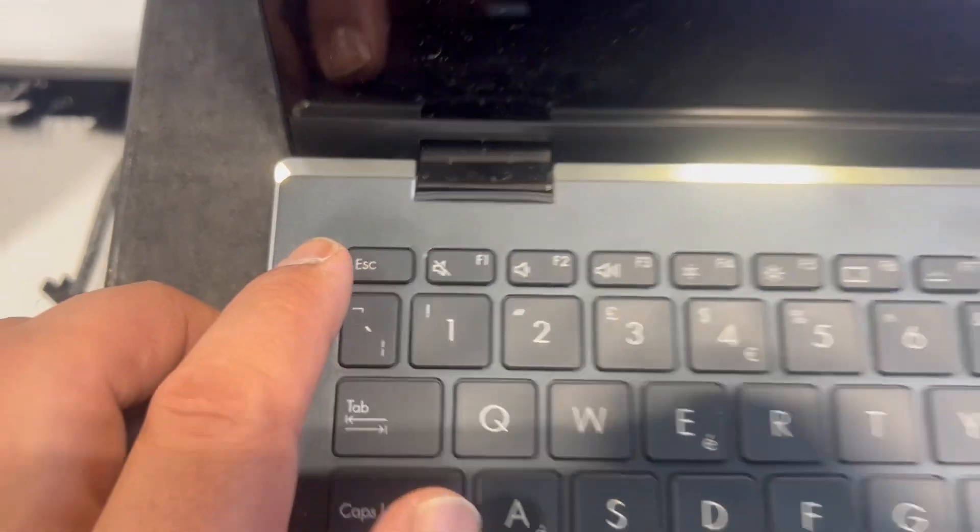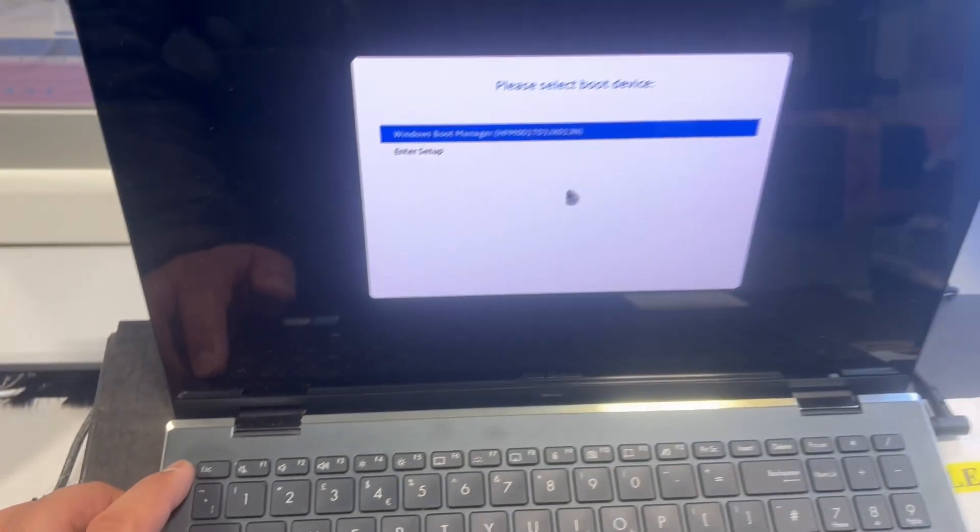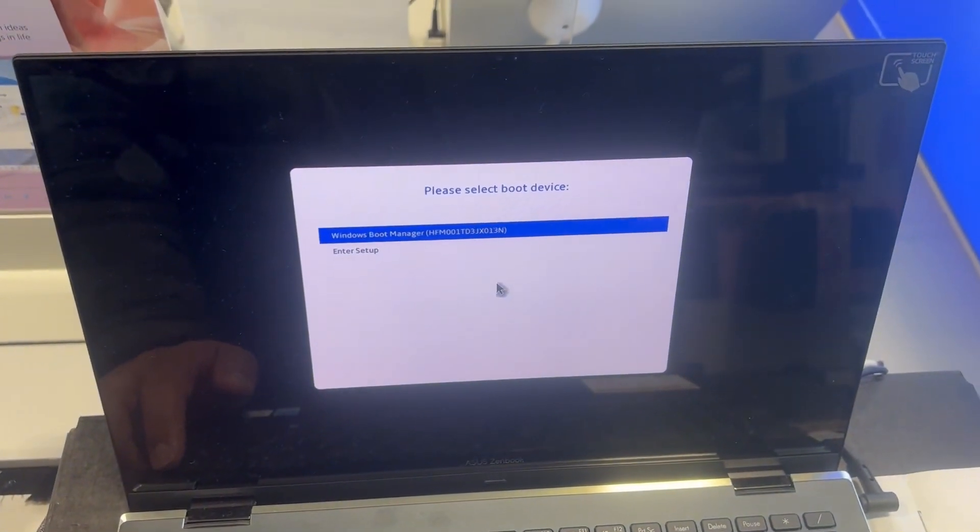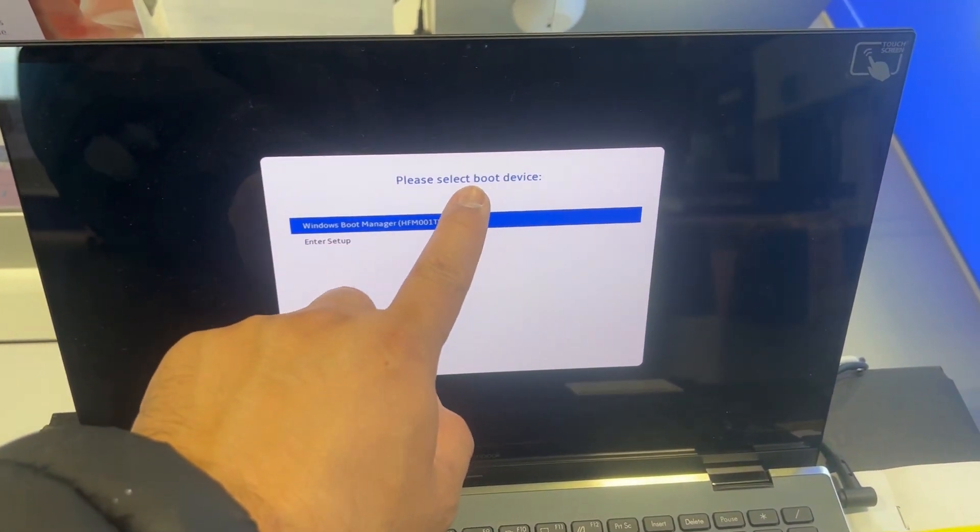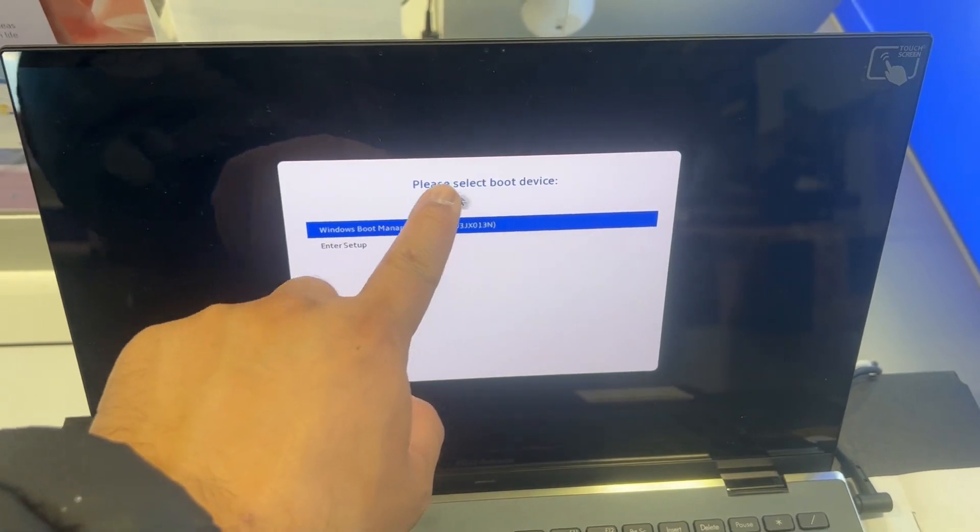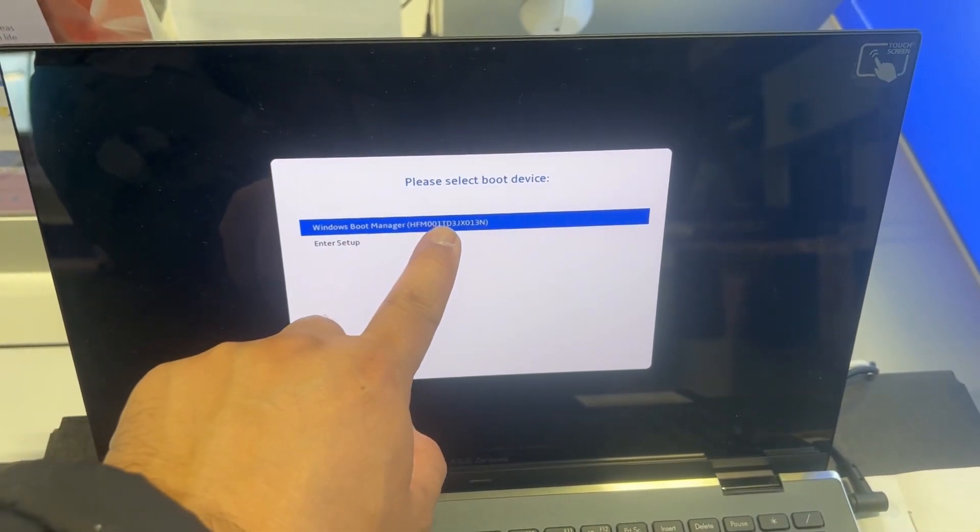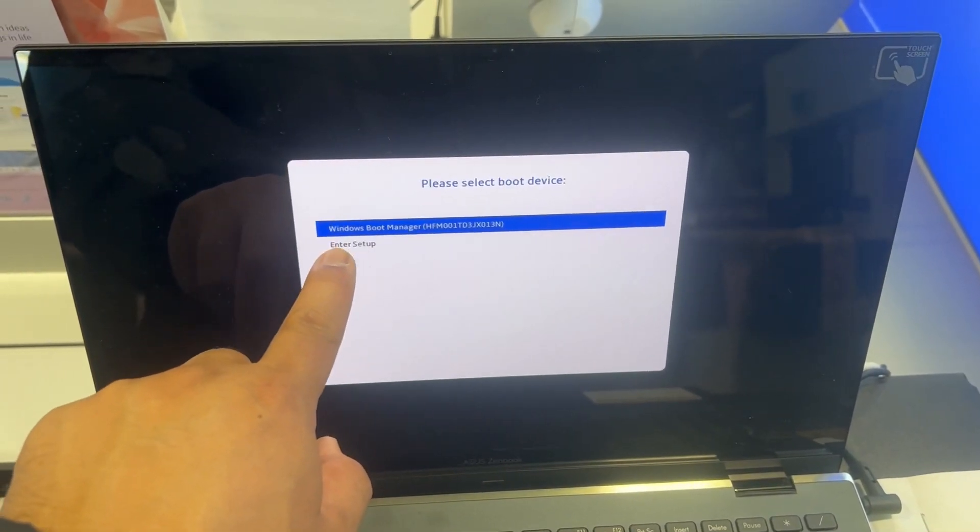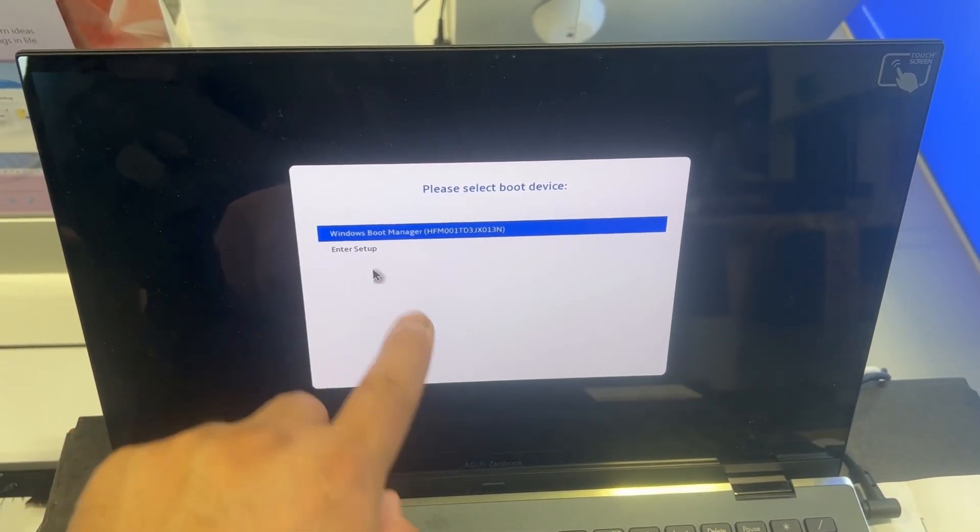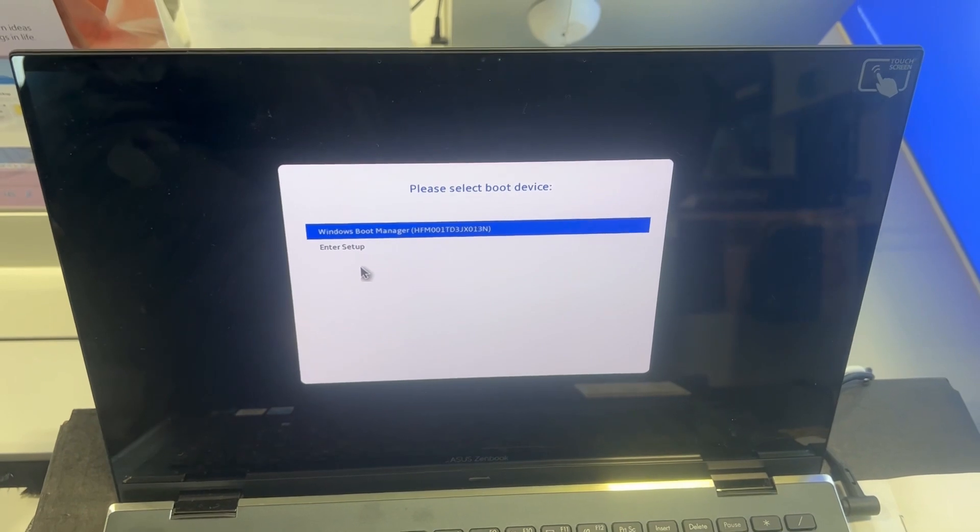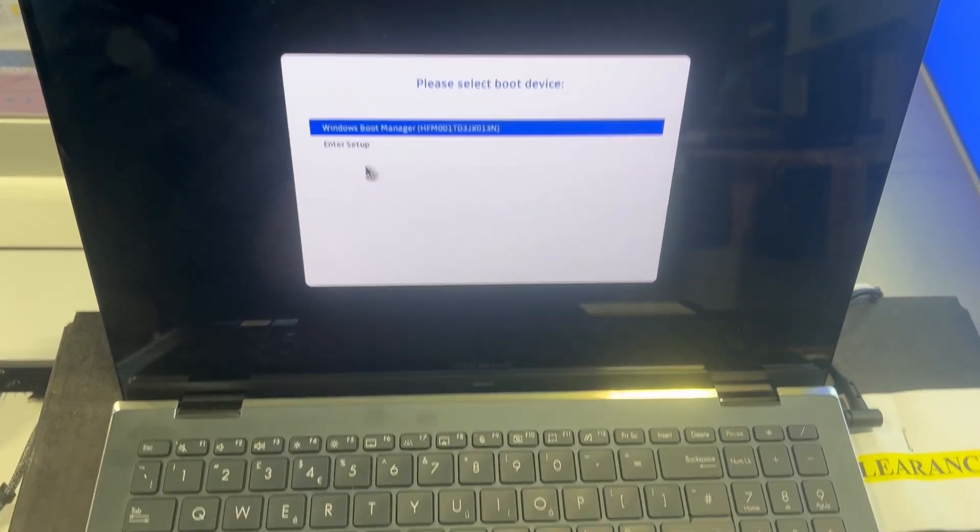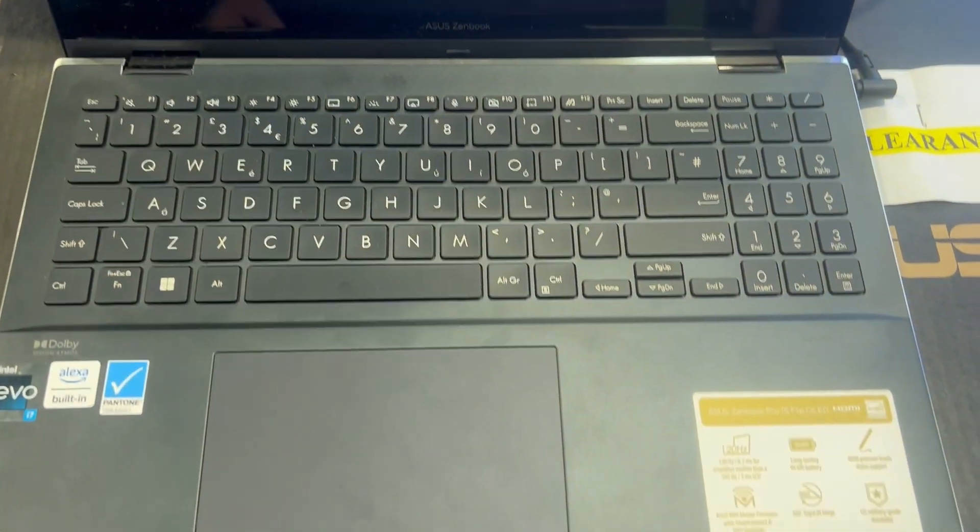So ESC. This is boot menu options. Any bootable device will show up here. You select it and then you press Enter.